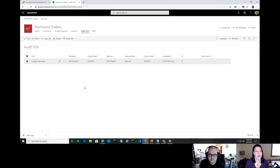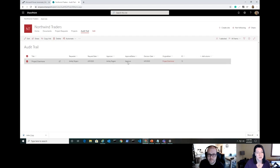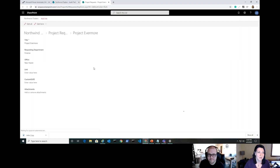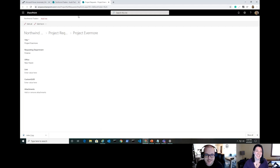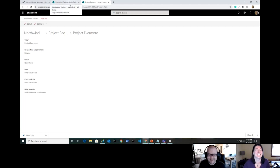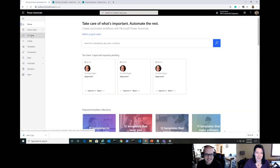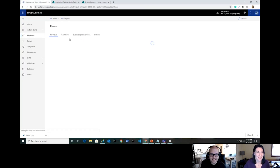Over in the audit trail item we can see the flow has finished adding all the expected information: the approver, the approval status coming from the approval action, and the decision date. Super cool — the 'Original Item' lookup field for Project Evermore is clickable, and it takes you directly to the original item in the Project Requests list. That's the relational data lookup column at work.